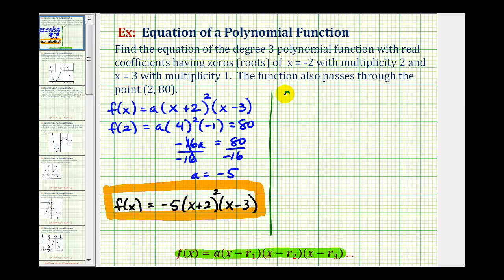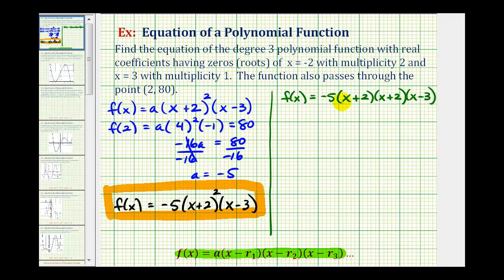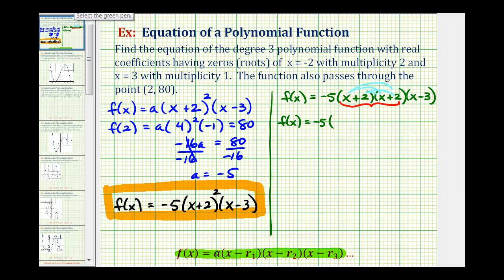Let's go ahead and expand this. We have f of x equals negative five times x plus two squared times x minus three. Since multiplication is commutative, we can multiply in any order. Let's start by multiplying the two binomial factors of x plus two. We get four products: x times x is x squared, x times two plus two times x gives four x, and two times two is four. So x plus two squared equals x squared plus four x plus four, then times x minus three.